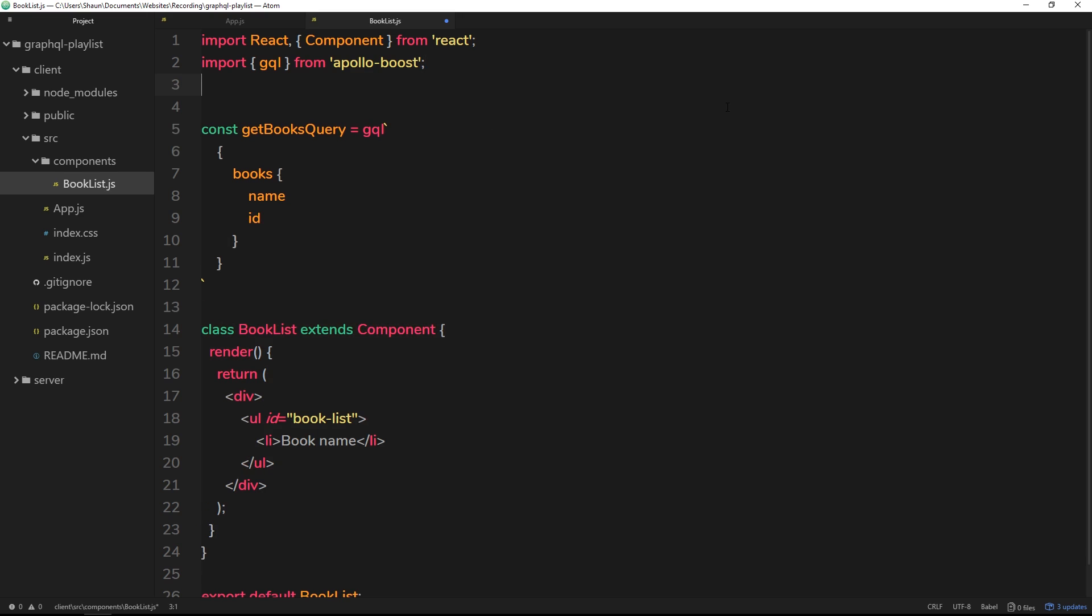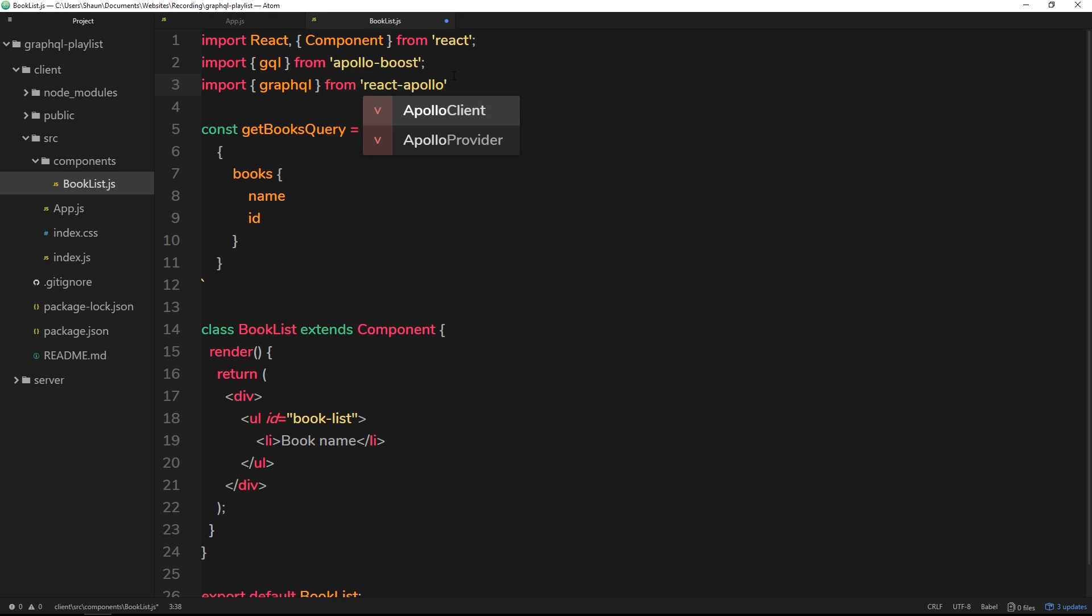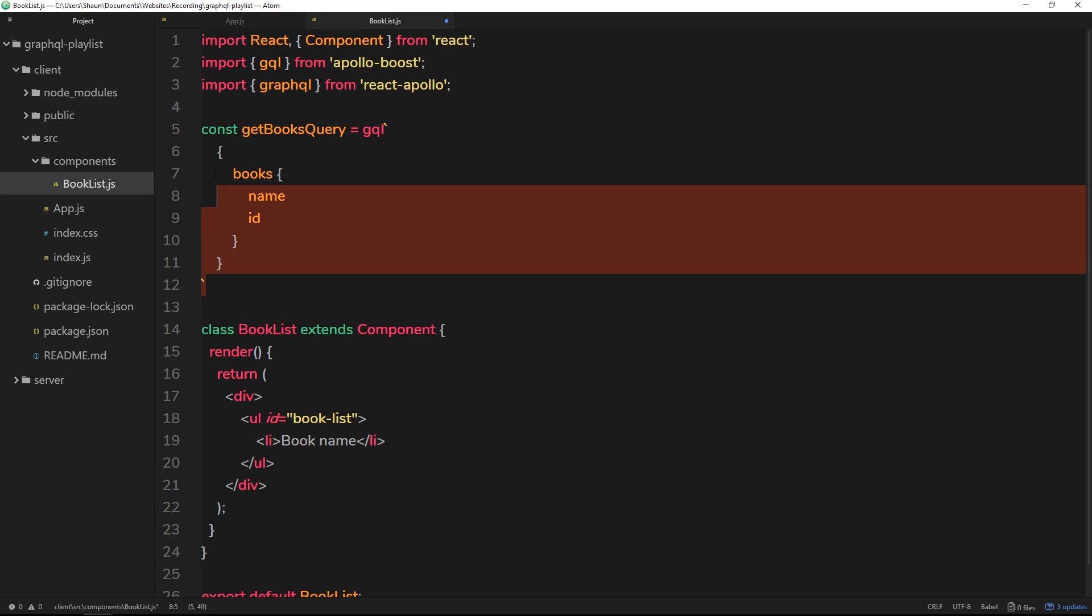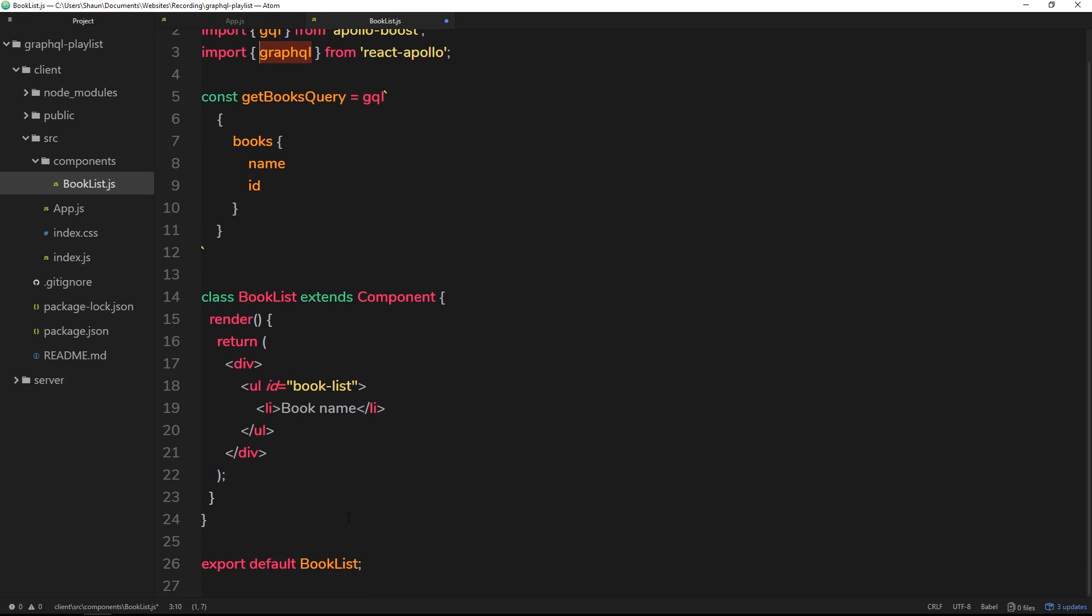How do we do that? It's pretty simple, but we need the help of another package. This time I'm going to import graphql from react-apollo. Remember, this react-apollo package is the one that helps us bind Apollo to React - it's always to do with gluing stuff together.